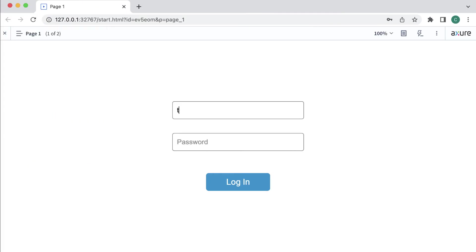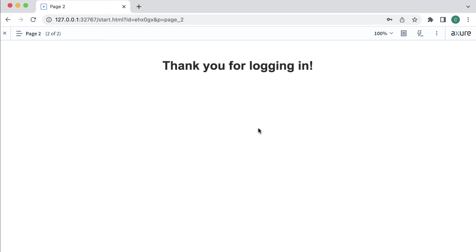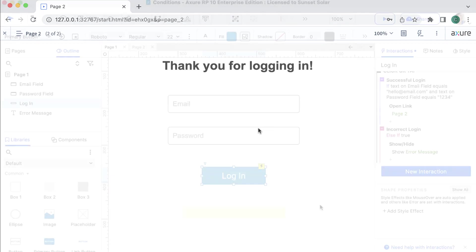In the browser, if we enter an incorrect email or password, clicking the Login button shows the error message. If we enter the correct email and the correct password, 1234, and click the Login button again, we're taken to page 2 of the prototype.